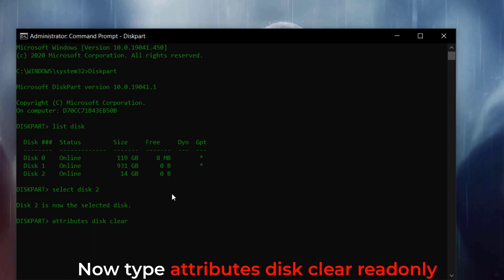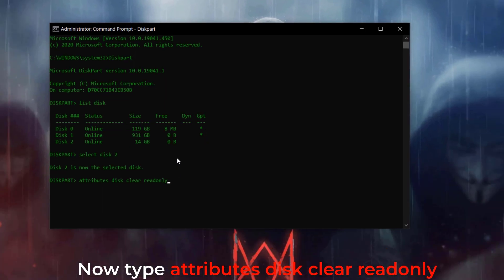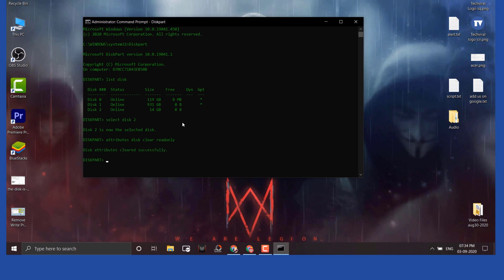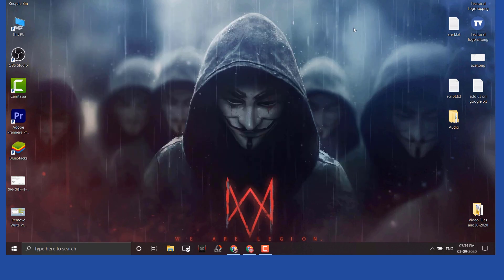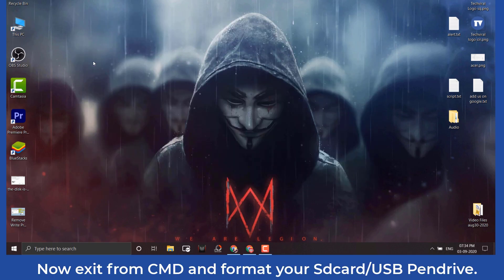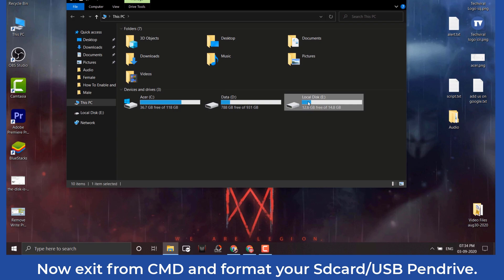Now exit from CMD and format your USB pen drive or SD card. This will remove write protection from your SD card or pen drive.